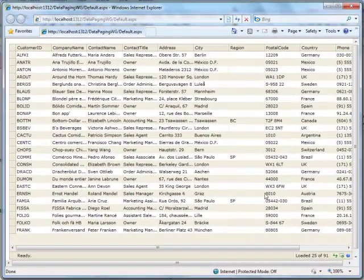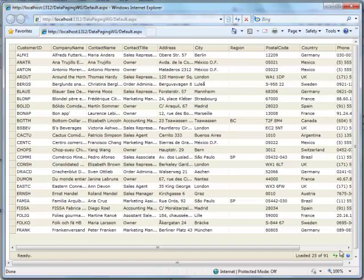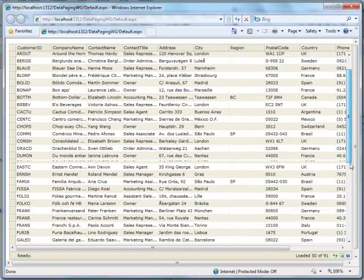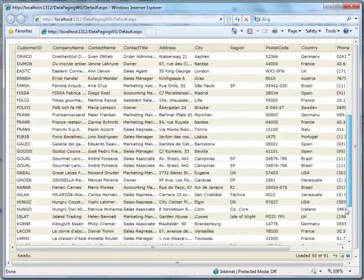WebGrid will load 25 data initially. To load more data, simply click the Virtual Load icon which is located on the bottom of the grid.